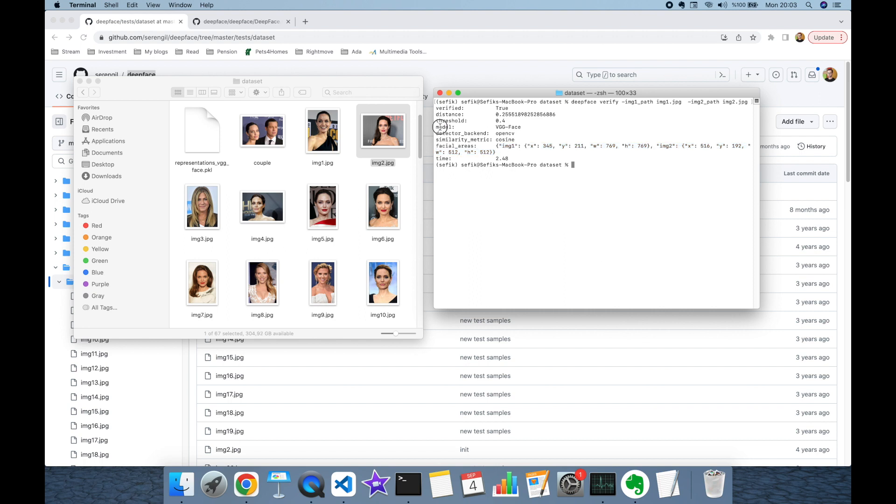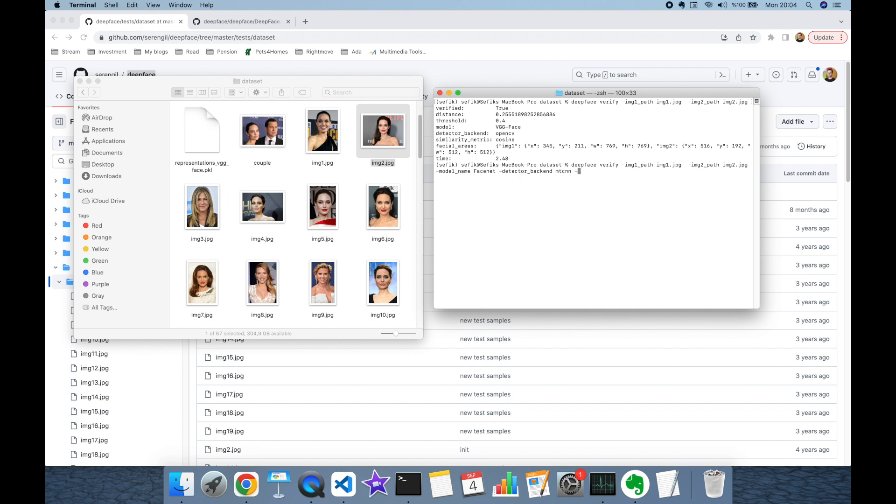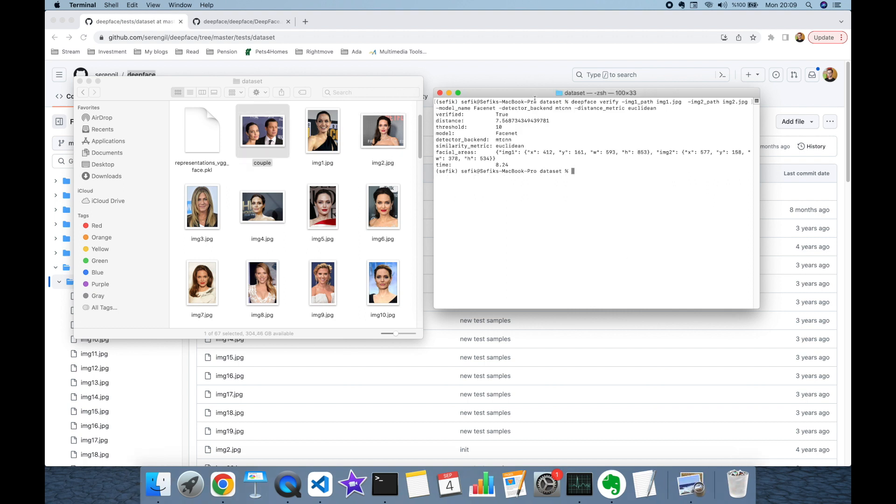If you want to change your facial recognition model, face detector, or similarity metric, you need to send them as arguments. For example, dash model_name, let's set it to Facenet, and let's set detector_backend to mtcnn, and finally distance_metric is going to be euclidean. This time our facial recognition pipeline is using Facenet facial recognition model, MTCNN face detector, and euclidean distance. Result is still true. This time the distance is 7.5, but the expected threshold is 10, and our distance is less than this expected threshold, that's why the result is true.